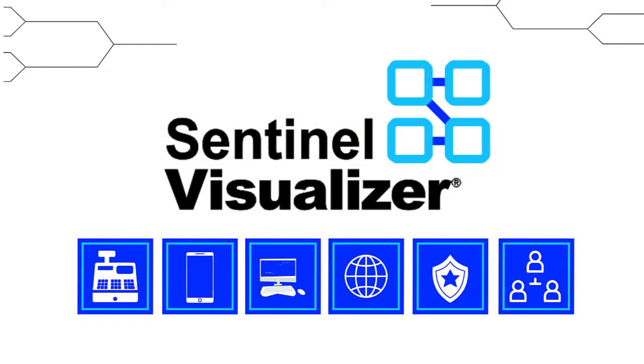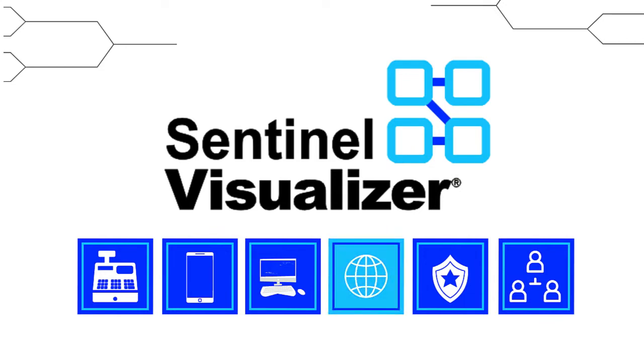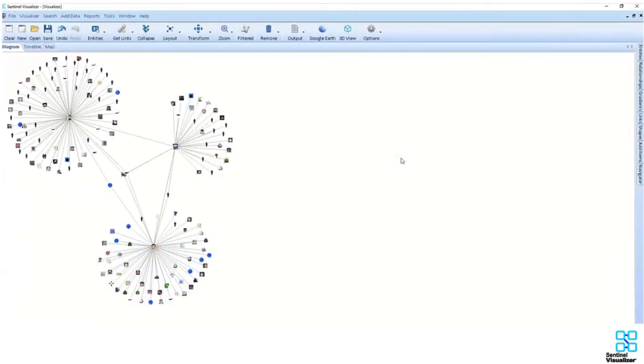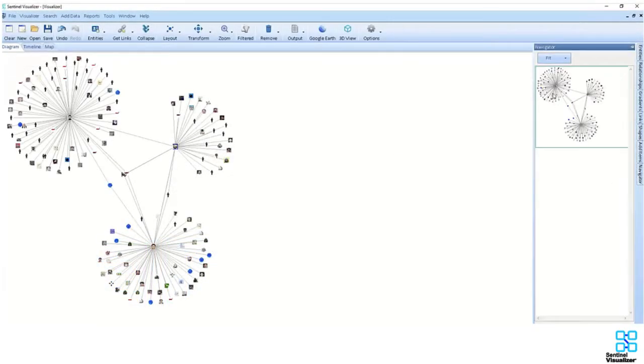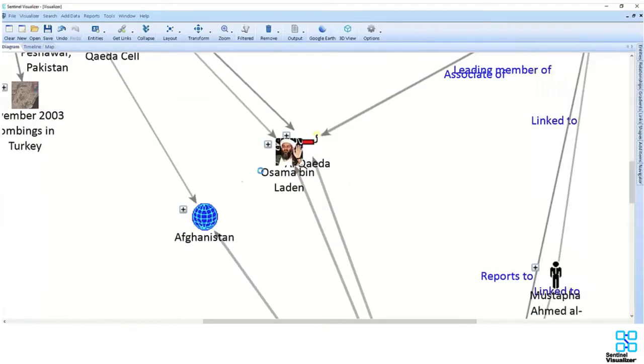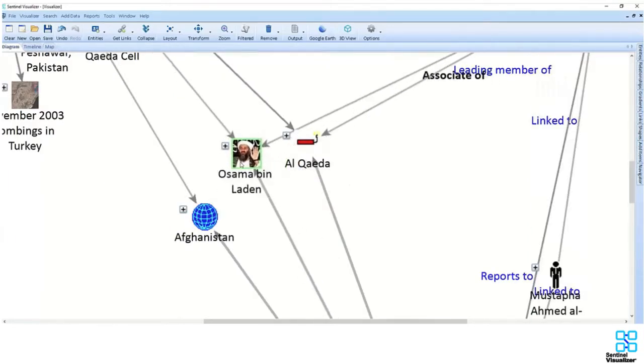Malware is not the only threat to be tracked. Sentinel Visualizer has also been used to track and research terror cells around the globe. Here we can see three terrorist cells operating, and, using the Navigator feature, we can zoom in to see the connections and visualize how the structure is organized.